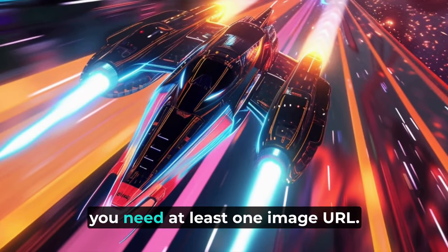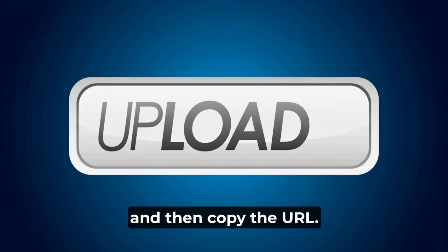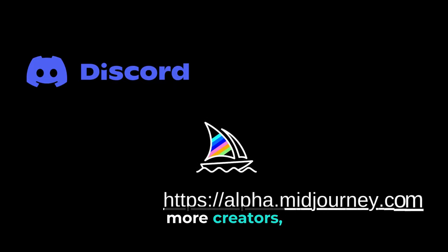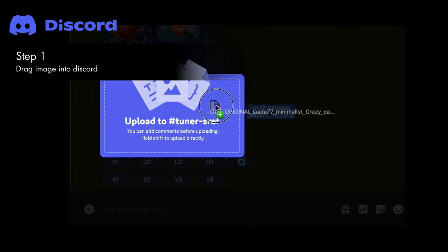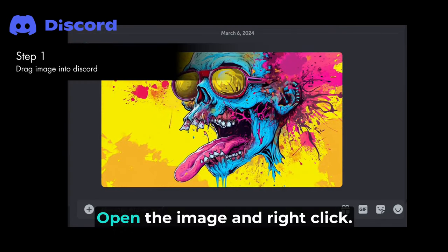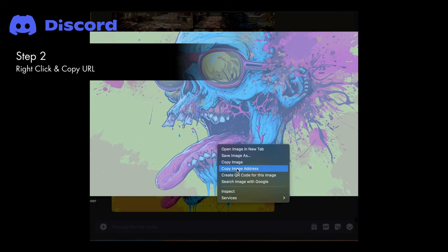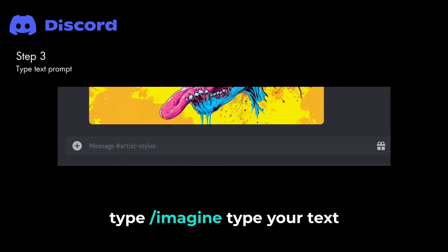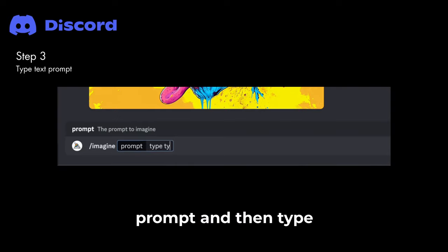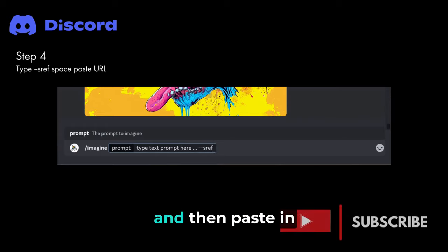To use SREF, you need at least one image URL. You can use an online image or upload one into MidJourney and then copy the URL. In Discord, drag your inspiration image into Discord and click Return. Open the image and right-click, then copy the URL. Now in the message bar, type slash imagine, type your text prompt, then type dash dash sref space, and paste in your image URL.